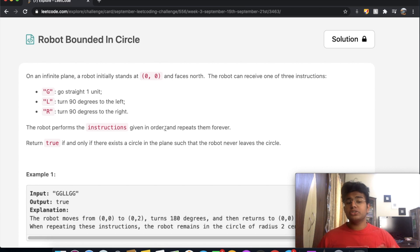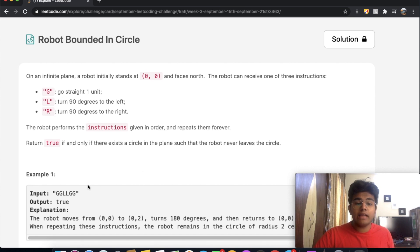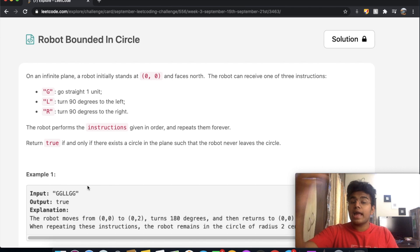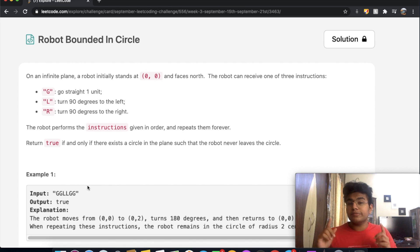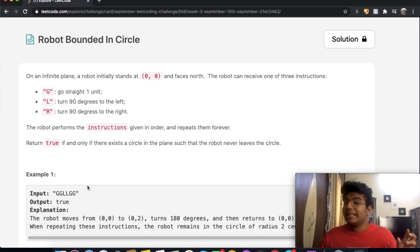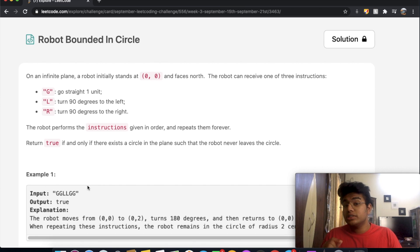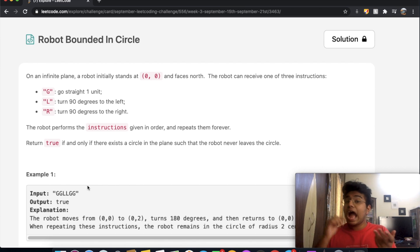This question is not too hard, but there's one key thing you need to understand. Looking at the example GGL LGG — the robot goes straight, straight, turns 180 degrees, then goes straight again. Ultimately it starts somewhere, moves, and comes back to the start point. We want some sort of cycle: by the end of the cycle, our robot has to come back to the starting point. If it does not, it will infinitely go in some direction and never be in a bounded circle.